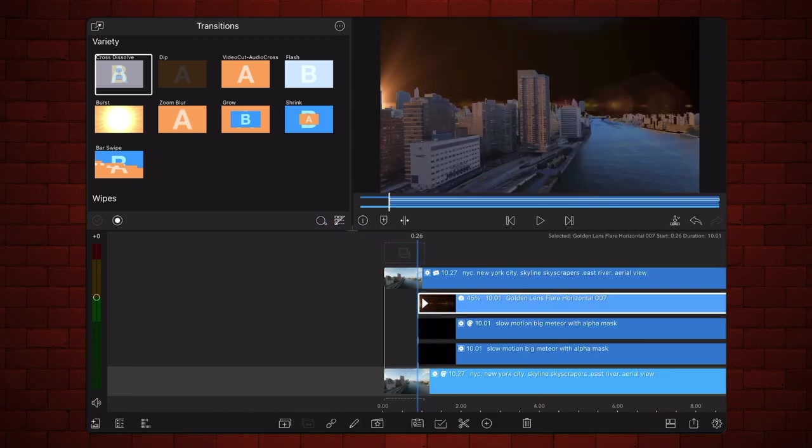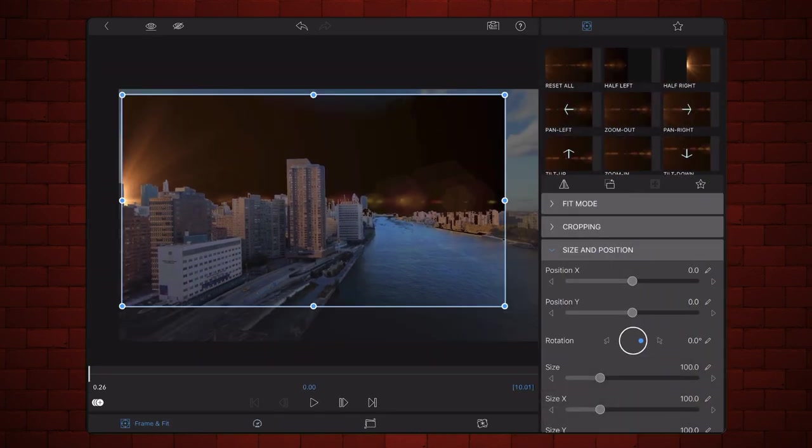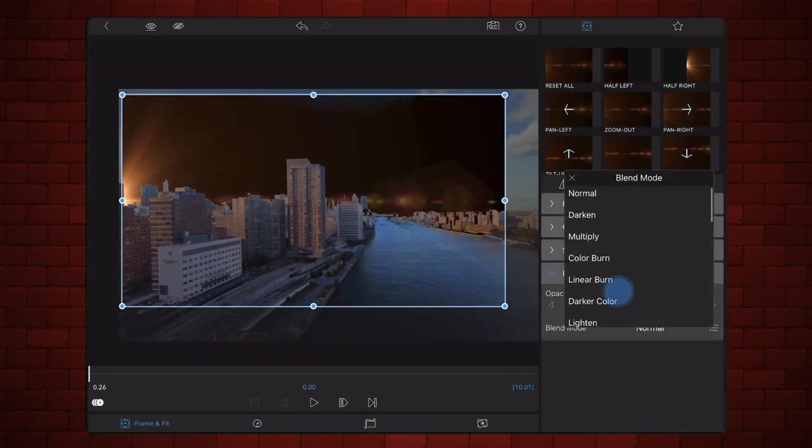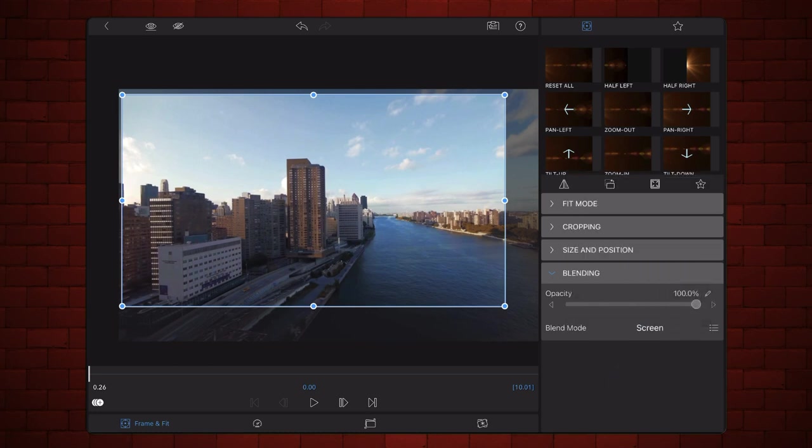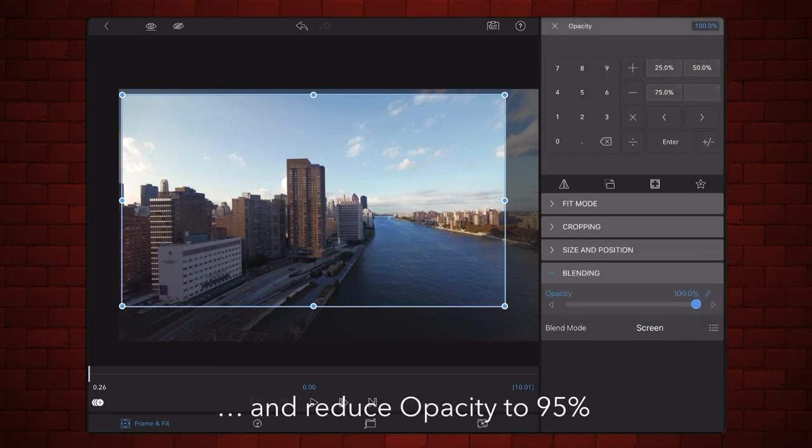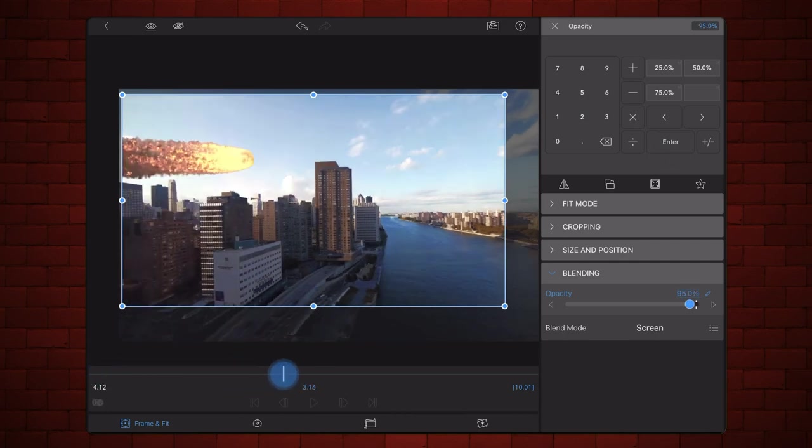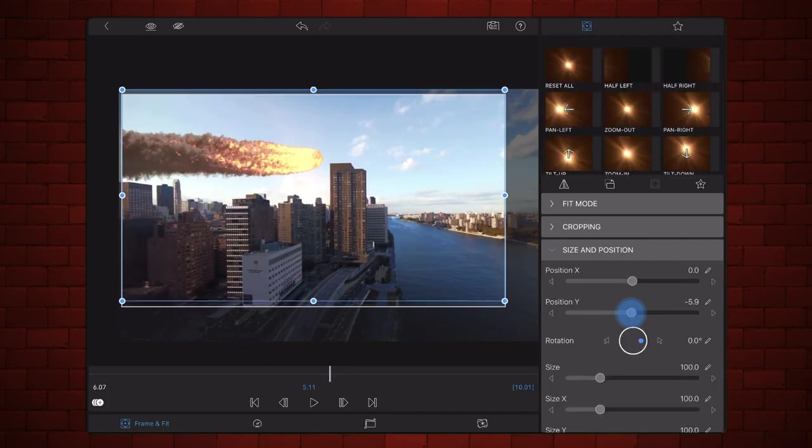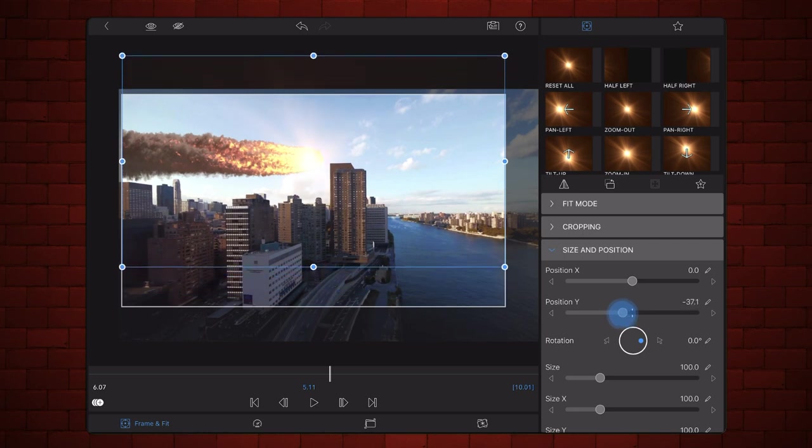Change the blend mode to Screen. This is usually the best blend mode for glow and lens flare. Adjust the position so the glow appears inside the head of the meteor. You may need to add keyframes to match the movement of the glow and the meteor.